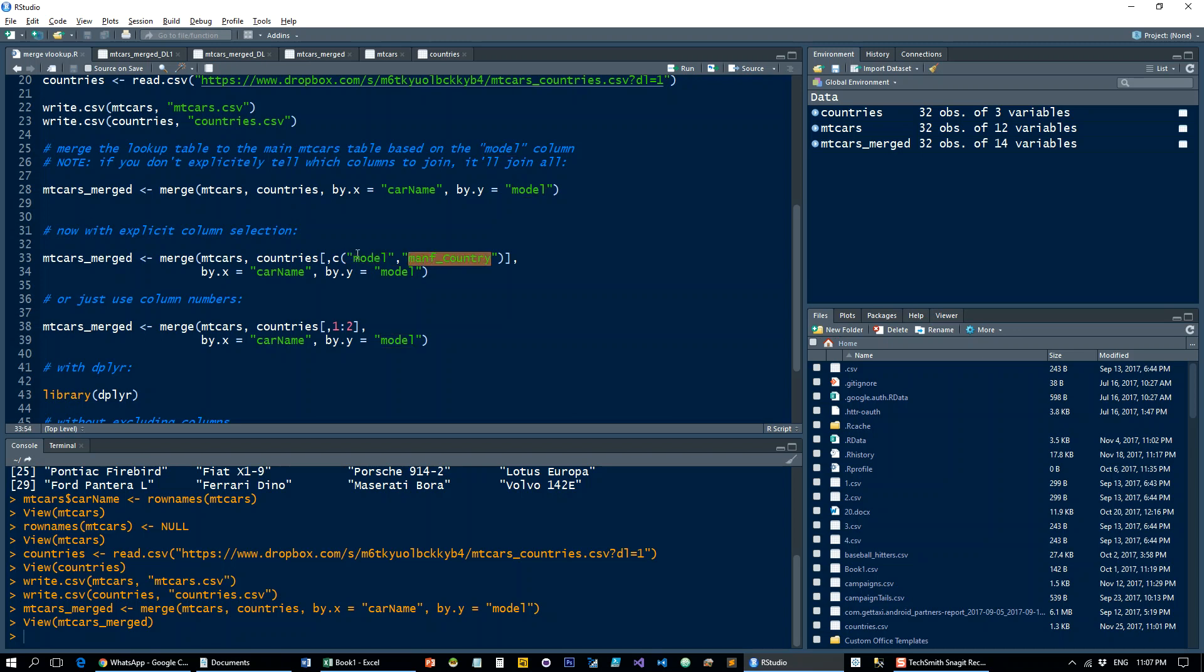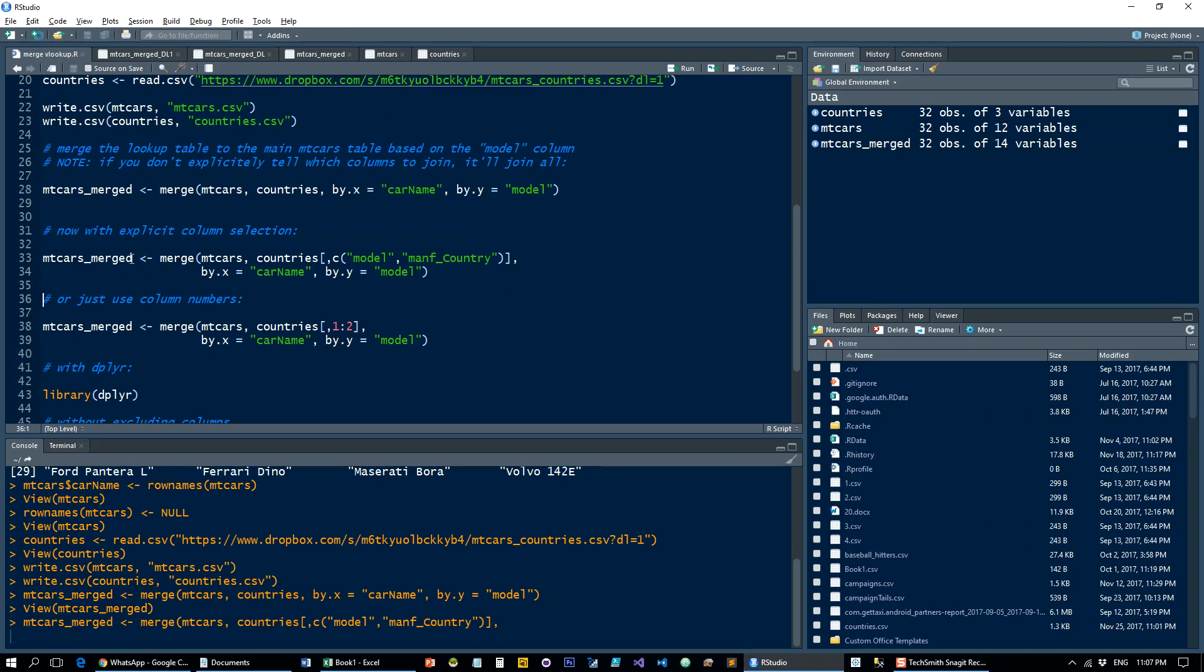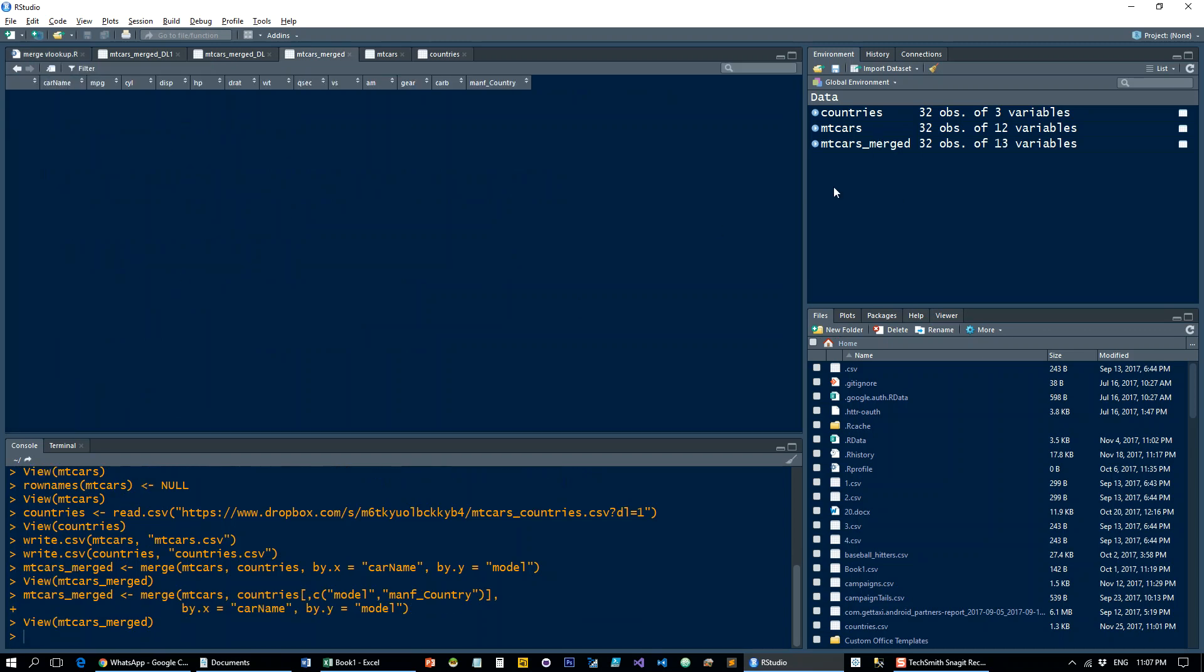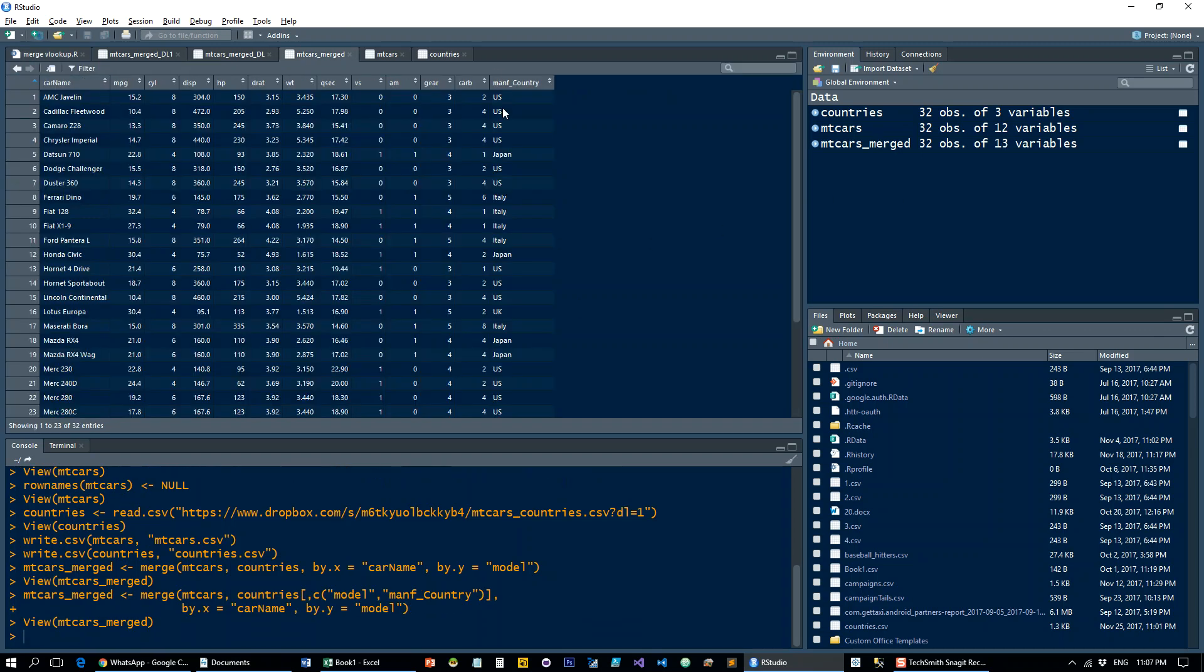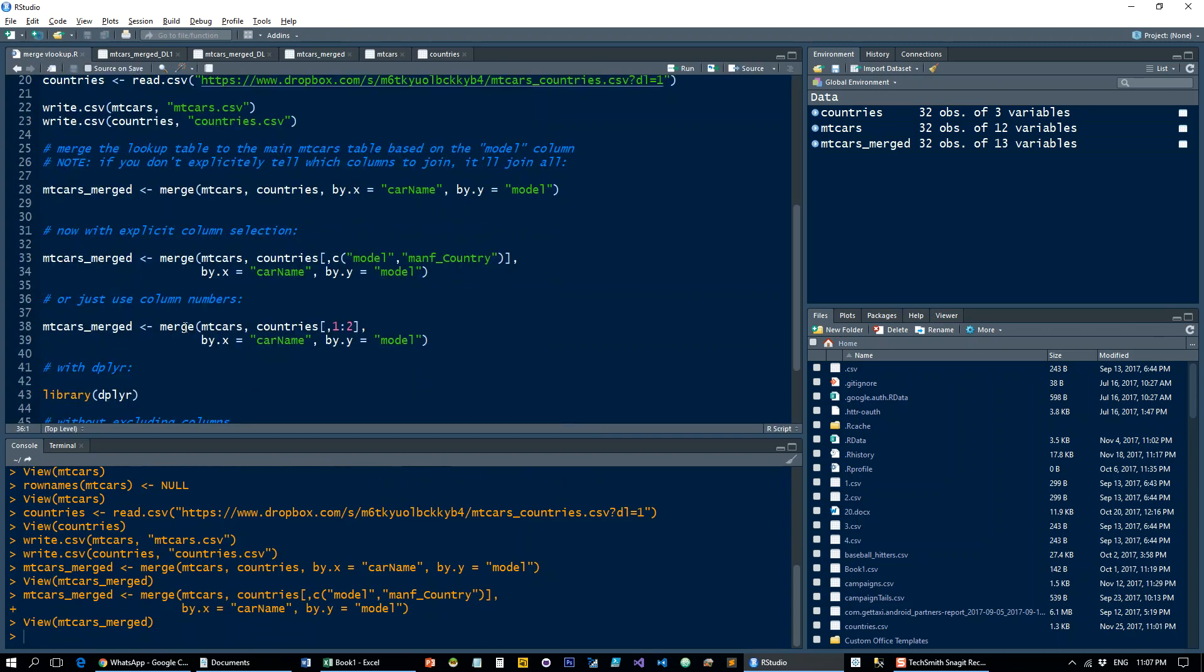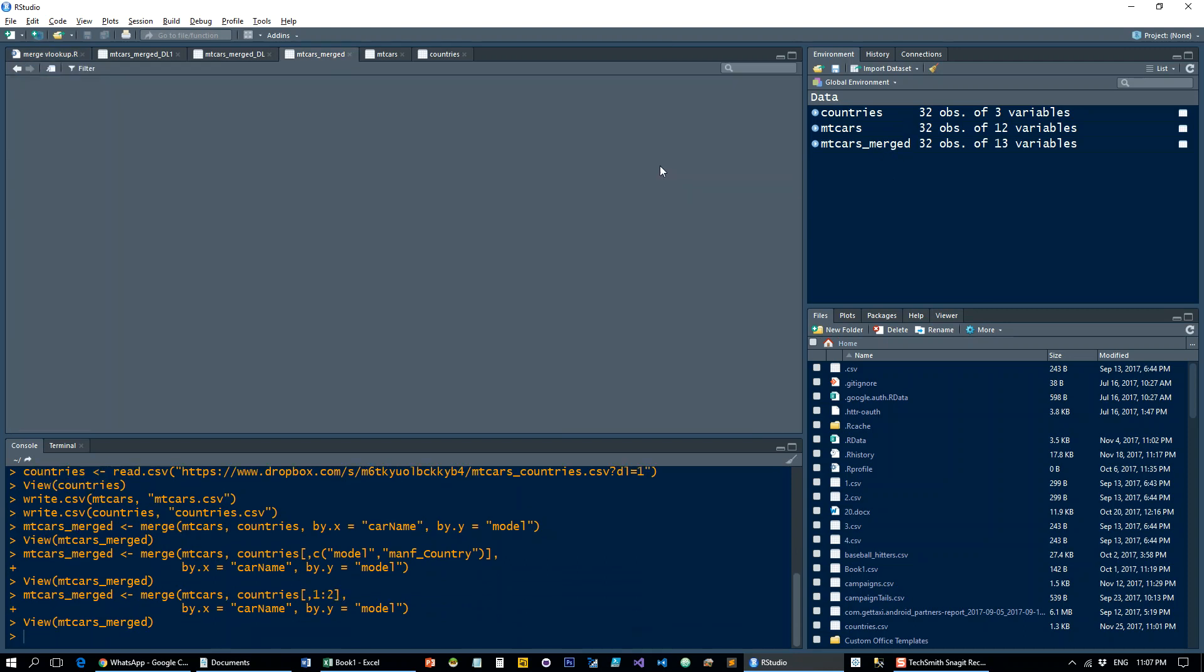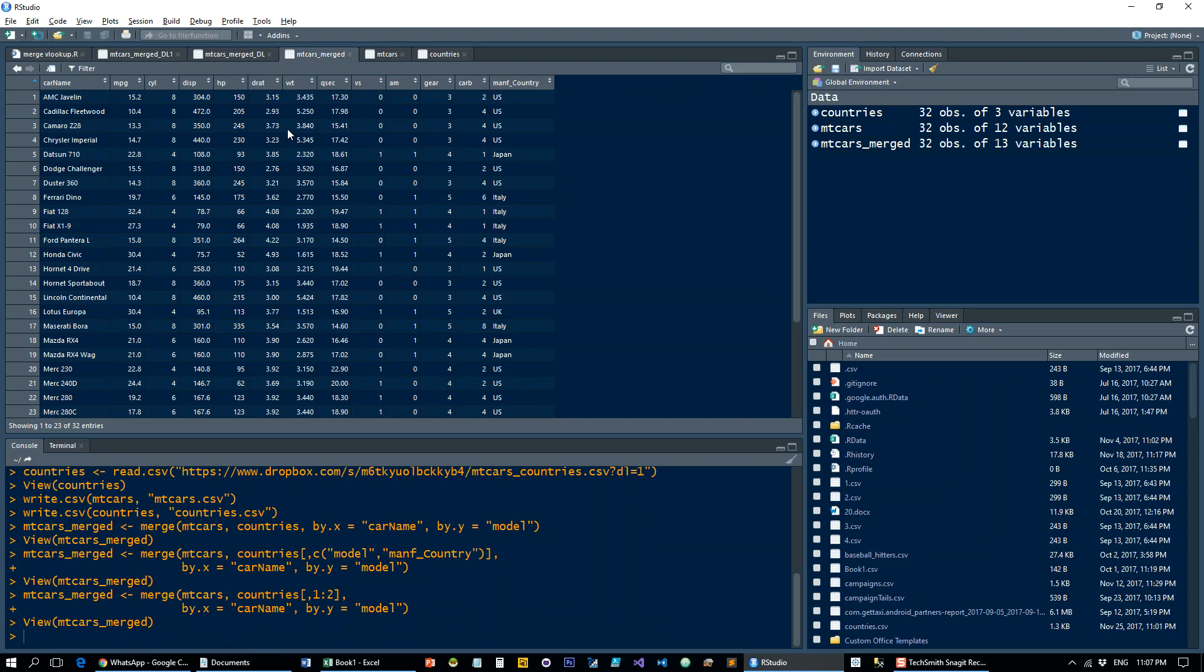Or you can just say countries, all rows, so nothing before the comma, and columns one through two. These will both be exactly the same. Let's have a look. So now we don't have the useless column. And this is going to do exactly the same thing. Great.